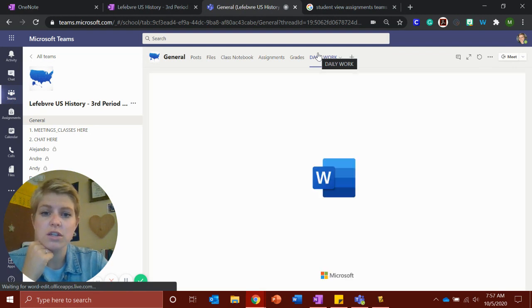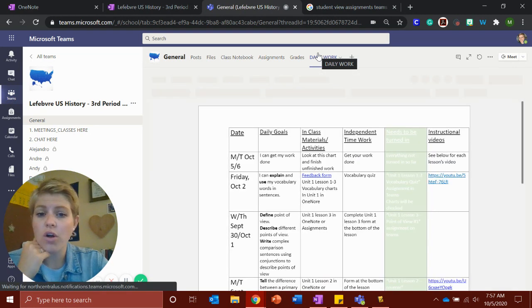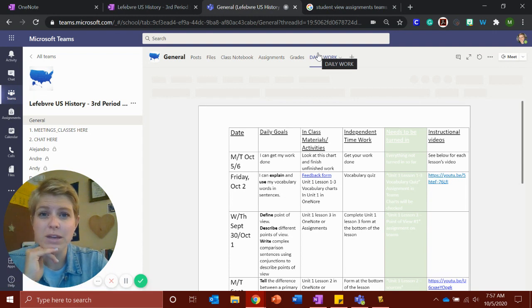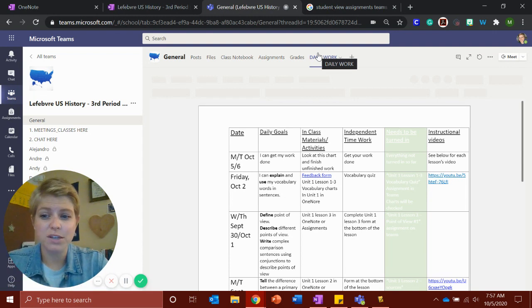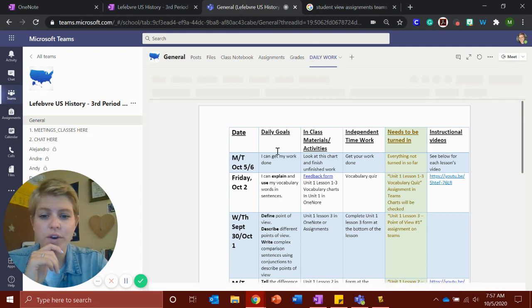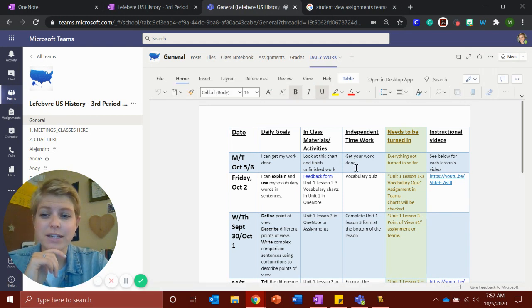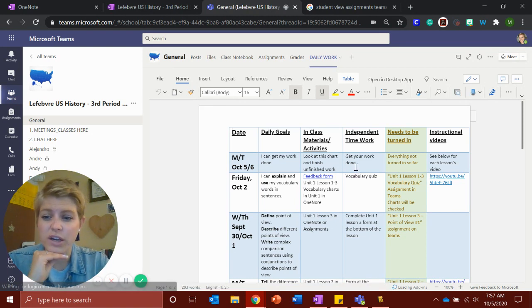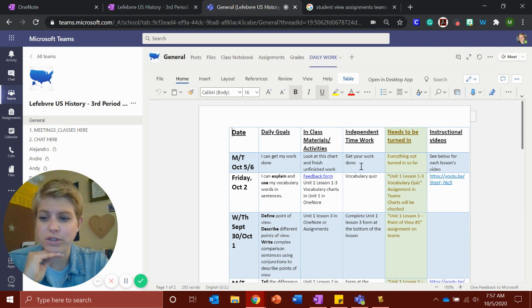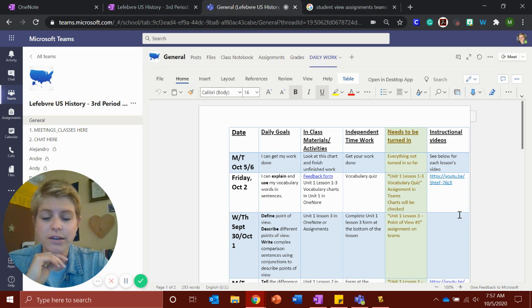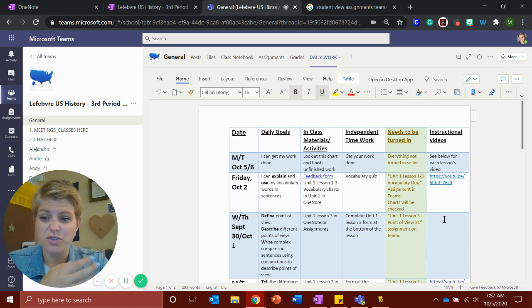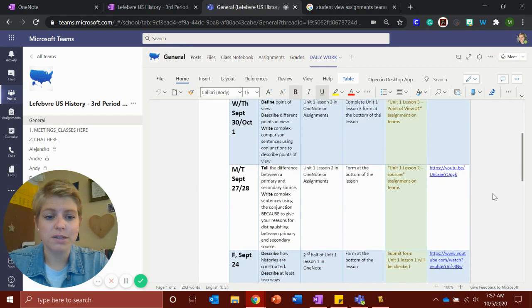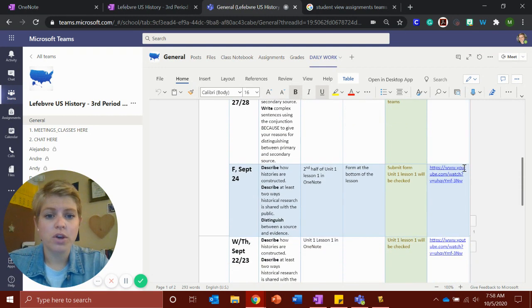So this is a chart of all the work we've done and kind of what we did in class. So if you miss class one day, this would be a great place to go and see what you need to do. So we have our goals for each day. This is in class. What did we do together? And then your independent time is in the afternoon. So you should be working for an hour or two every afternoon on your work from your classes. So this is what I was expecting you to do in your independent time. And then these are the things that need to be turned in. And then over here you have videos. So there's a video for almost every lesson on how to do it. So please make sure you're watching those videos to go along with it.